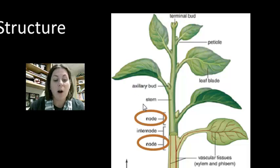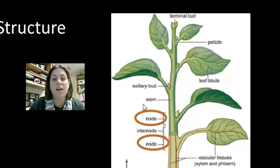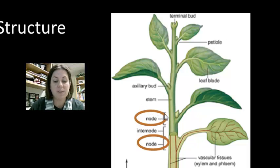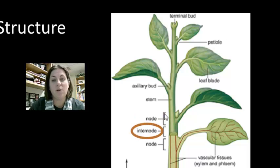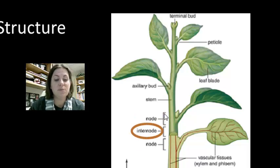The parts of the stem where the axillary buds and new leaves are located are called nodes. The area between these nodes is known as the internode. These are some terms that you're going to need to know.